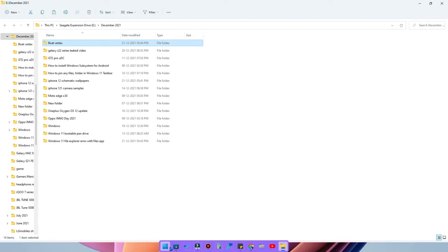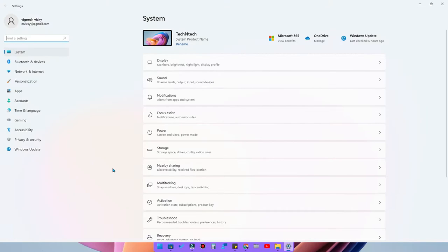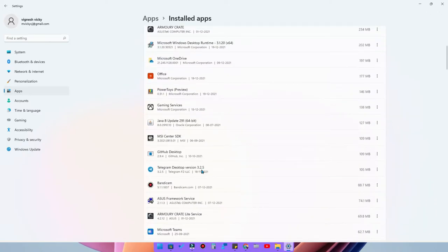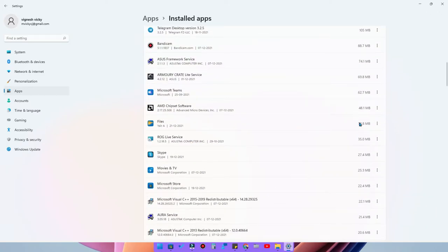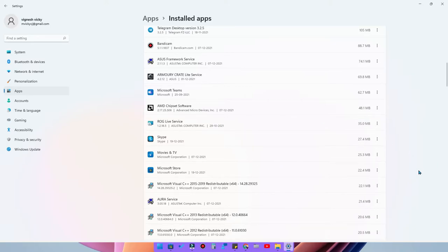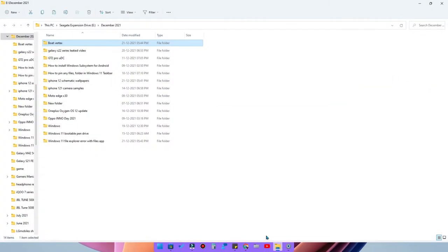At one point I decided to uninstall the Files application. I went into Settings, then under the Applications section to Installed Apps, and uninstalled the Files application.